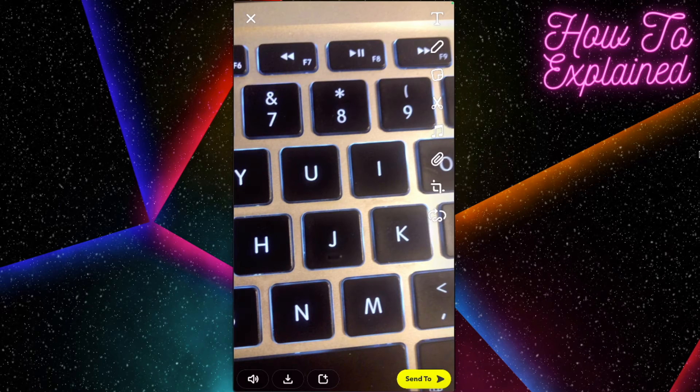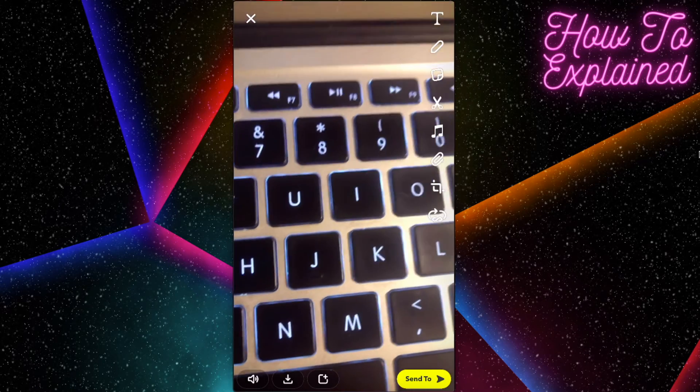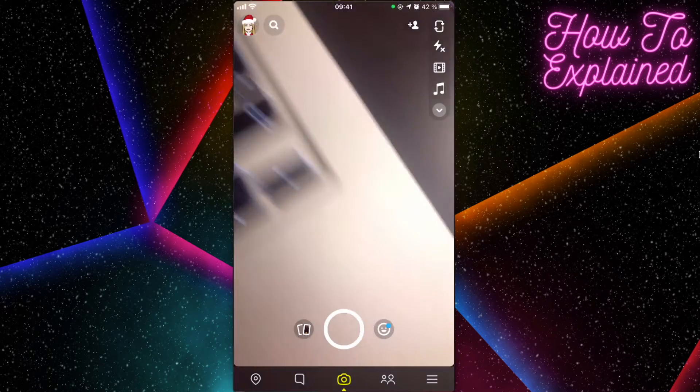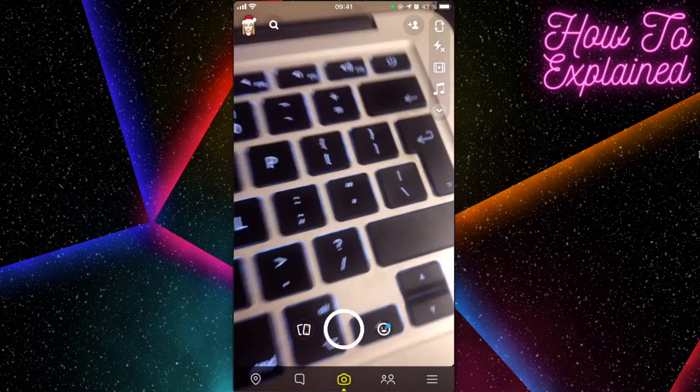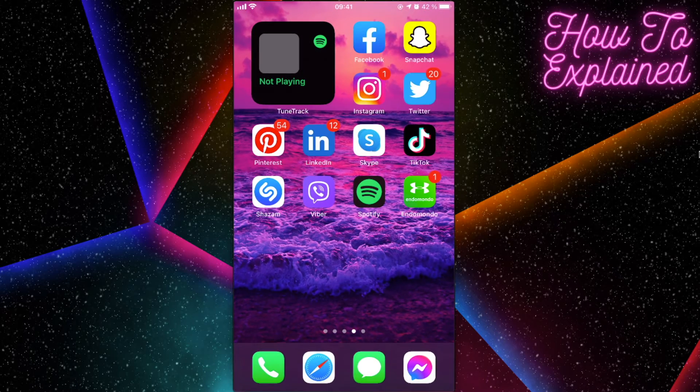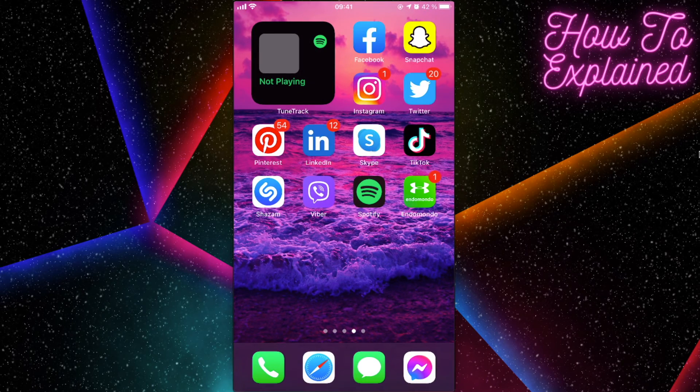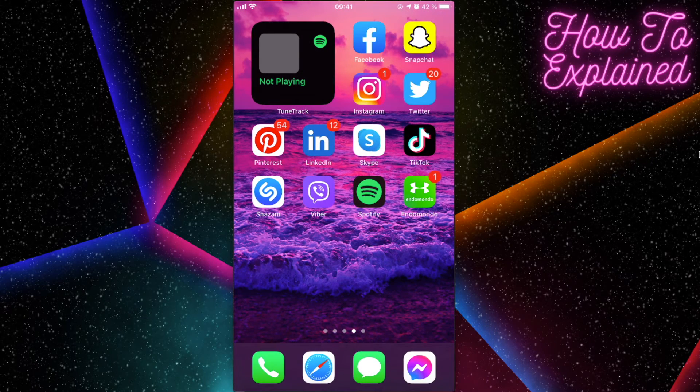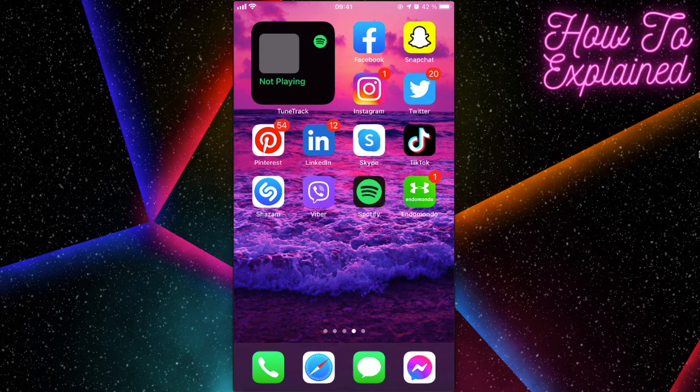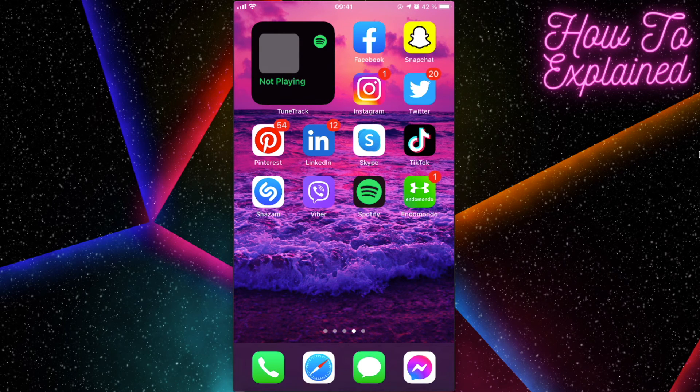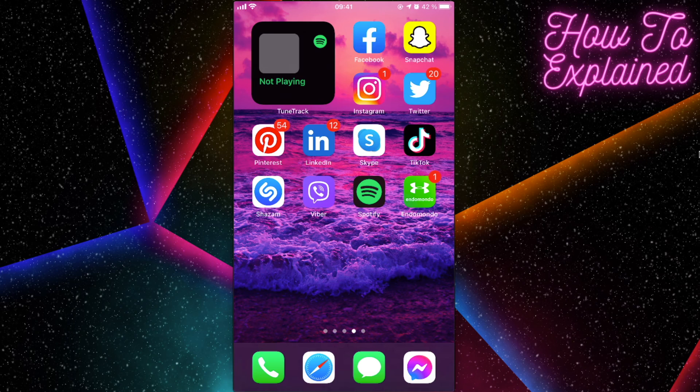So basically that's it guys, that's how you can do that and that's how you record a Snapchat video without holding a button. If you like this video, please like and subscribe for more content. Bye!